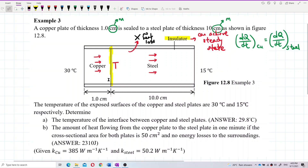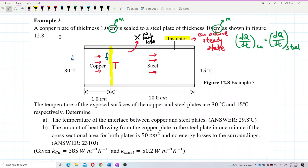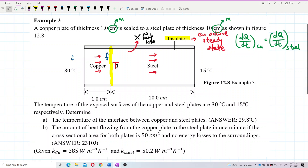So, 30 degrees Celsius is the initial temperature for copper, and the temperature T at the joint is the final temperature for copper. For steel, this temperature T at the interface is the initial temperature, and 15 degrees Celsius is the final temperature for steel.